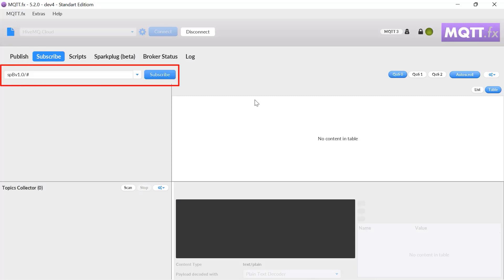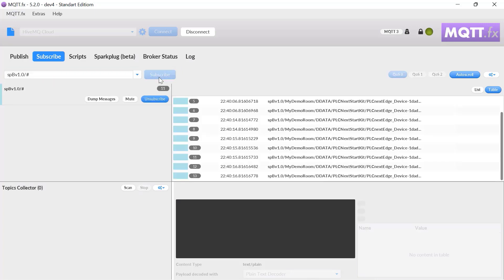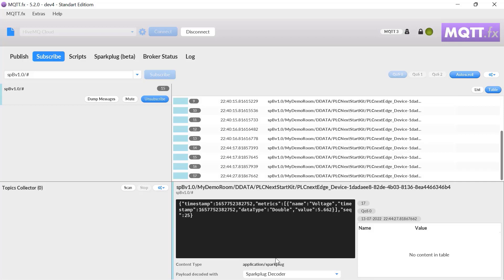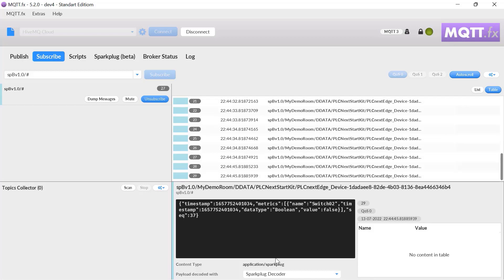I'll go ahead and subscribe to receive all Sparkplug messages being pushed to my broker, then move my potentiometer slider. You can see that we are receiving our information. If I move it down, you can see it change, and when I push one of the switches, you can see that it is being published on change.